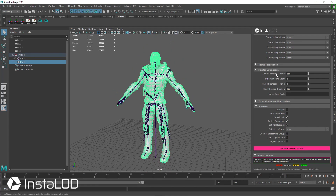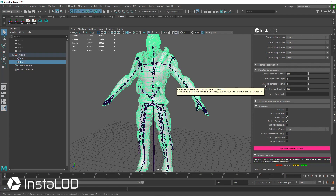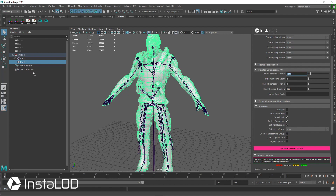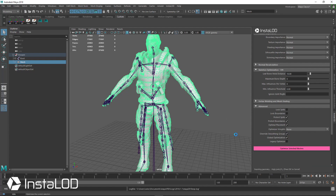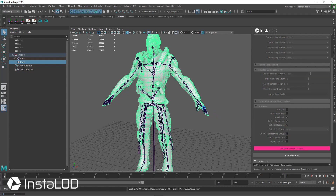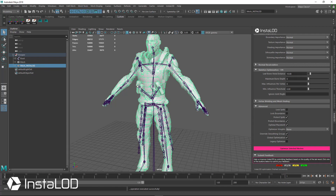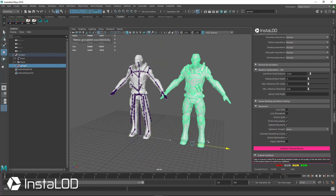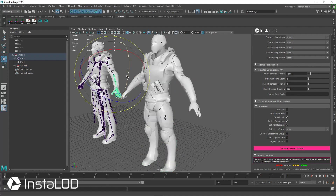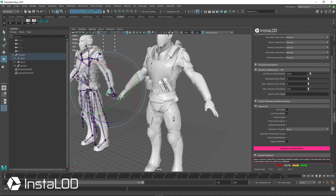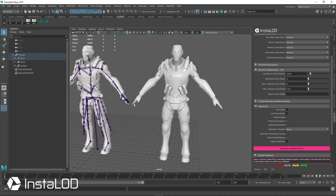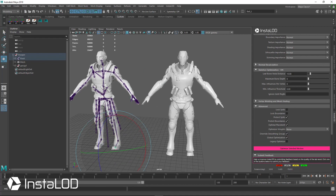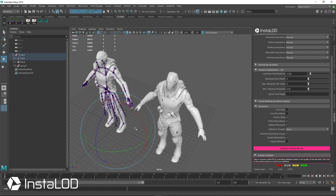We can do that with leaf bone weld distance, which is going to merge bones that are close together and optimize those down. For the leaf bone weld distance, I'm going to type in 10, select the mesh, and optimize it. What this should do is optimize the smaller bones at the end, such as the fingers that are really close together. Let's group this and move it off to the side. Now if I move the forearm, we can see that still moves, but if we come down to the thumb, this doesn't move, and our lower fingers don't move either — the very small ones with a lot of bones close together are now being ignored, while ones that are still spaced out are still being used.